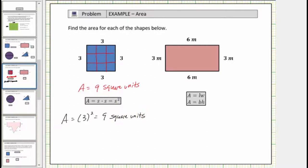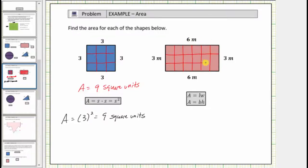Next we have a rectangle. To count the number of square units inside the rectangle, because this length is six meters, we will cut the rectangle into six equally sized parts vertically, and then because this length is three meters, we will also cut the rectangle horizontally into three equally sized parts. Notice by doing this, we can now count the number of square meters inside the rectangle. We have six, twelve, eighteen square meters inside the rectangle, which tells us the area is eighteen square meters.